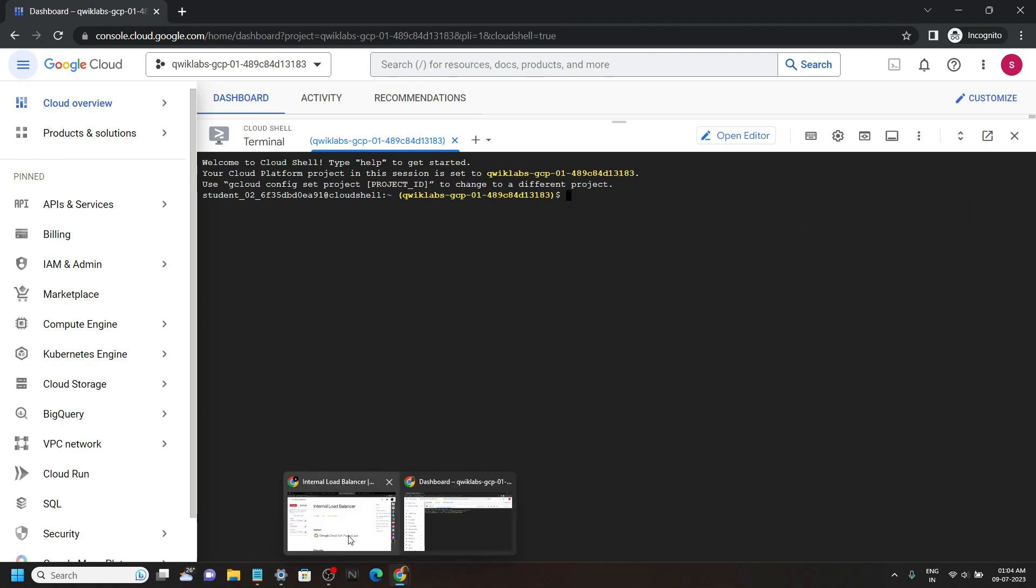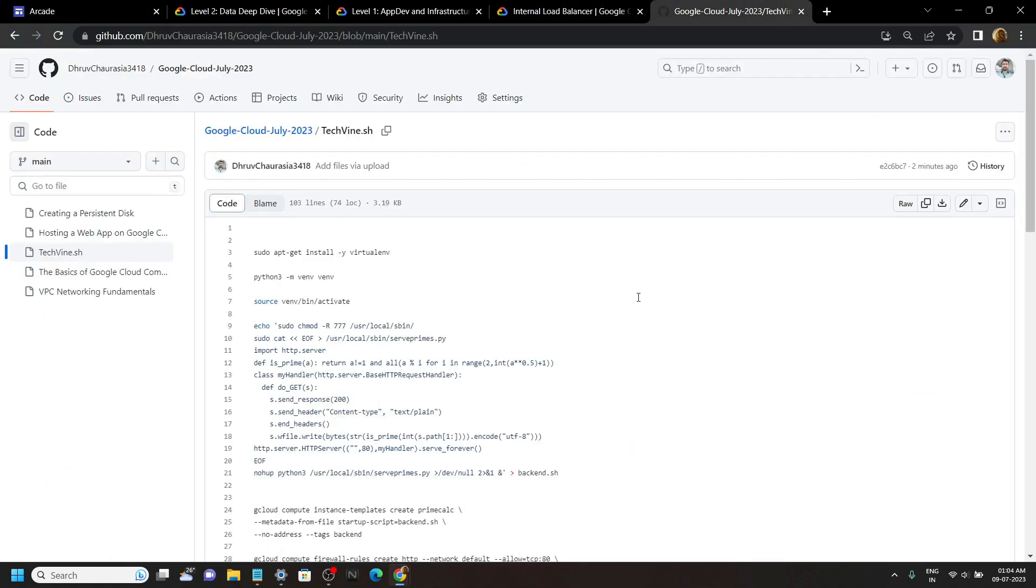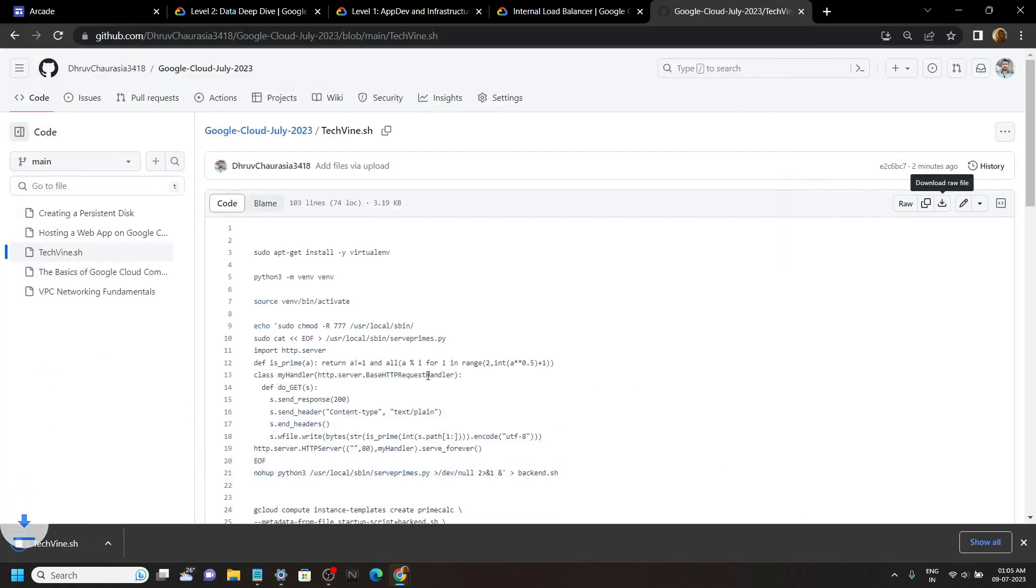Now go to the description of this video. You will find a link of my GitHub repository. Now you have to download this file. Click on this icon. Then simply save it.